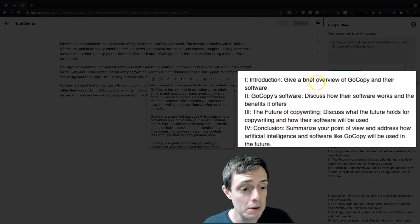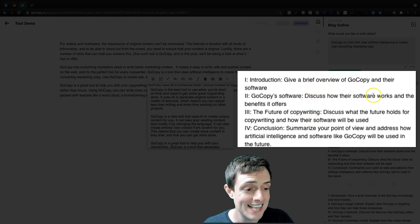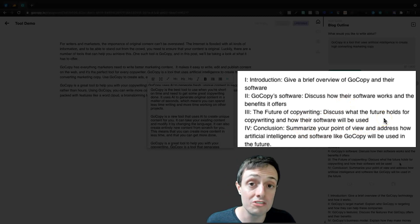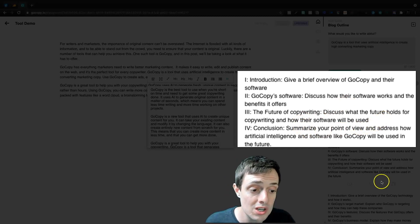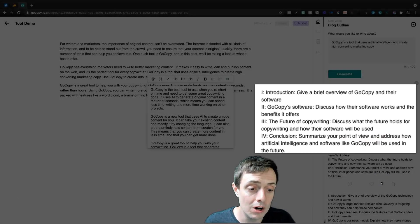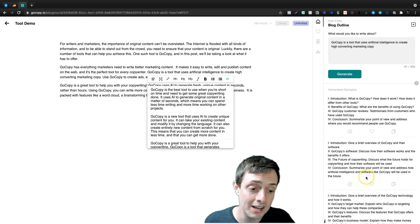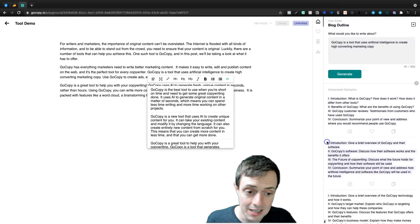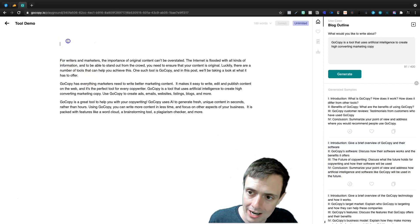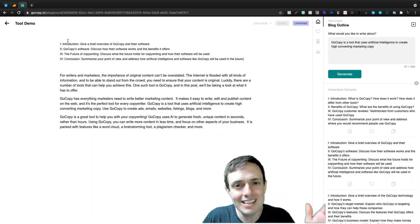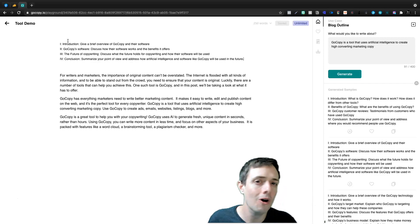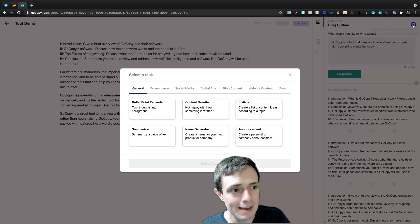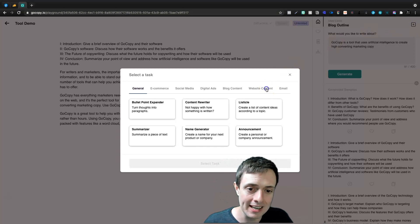Discuss what the future holds for copywriting and how their software will be used, summarize your point of view, and address how artificial intelligence and softwares like GoCopy will be used in the future. This is a fantastic article. And in fact, this will be the highlight of the article that we write today. We should have done this to begin. We're kind of all out of whack with this, but we're just taking a look at GoCopy. So let's come back out here and let's keep going.